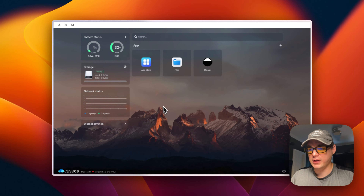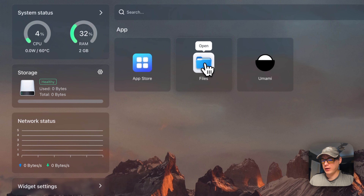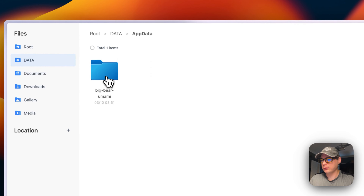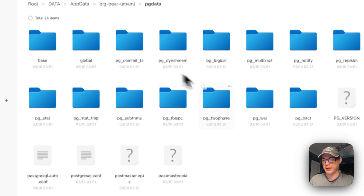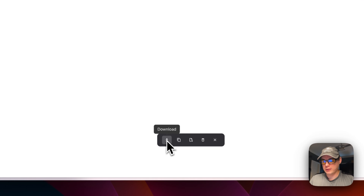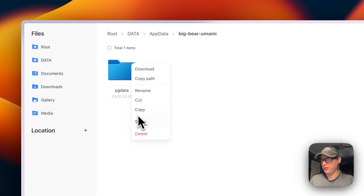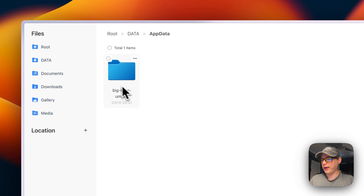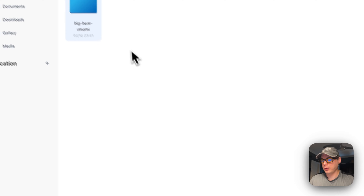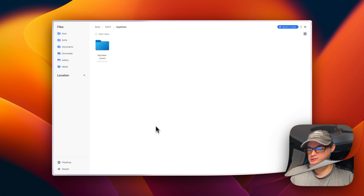Now I'll show you where the volume is — the most important part is your data. In the Files app, navigate to 'app-data > big-bear-umami > pgdata' and you'll see all your PostgreSQL data. You can check-mark items to download, copy, cut, or delete them, and then cancel out of the check mark. You also have right-click options to do the same. That's how to access volumes in CasaOS — the Files app makes it extremely easy.